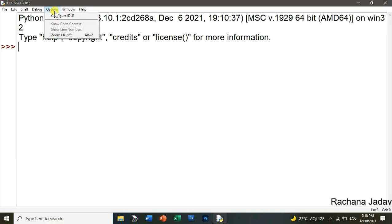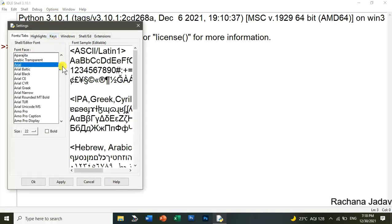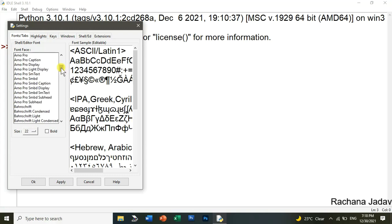So just we will go over here in the options tab and configure. In that you have the option of font. Just like in Notepad, you must be knowing, in Notepad also we have font over there. So here in configure you can change the font.